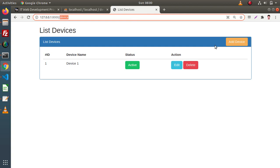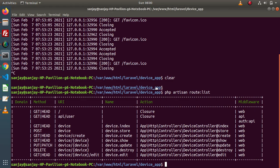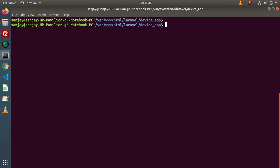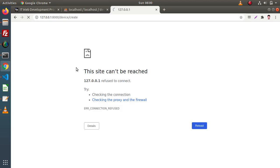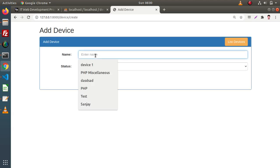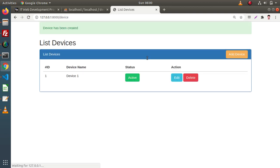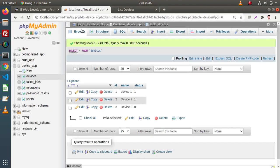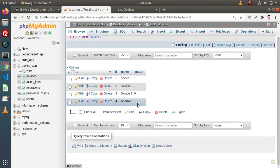In the last video we have done the functionality of add device. Back to the terminal, start our development server, and if I go and reload this page, let's say I will enter one more row. Click on submit — device added successfully. Go and reload this page, and now we can see that we have one more row.